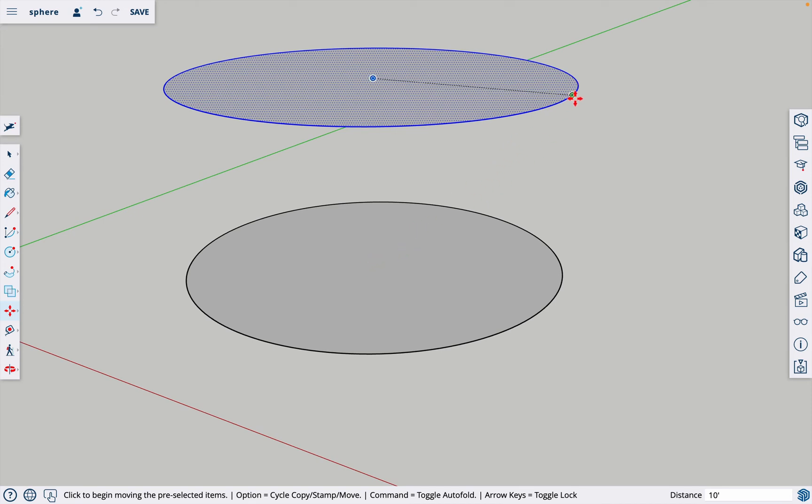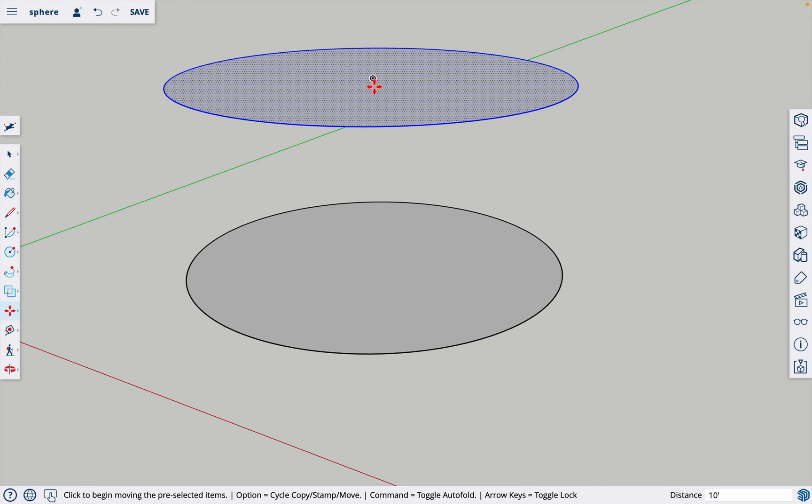Because this distance to the center here is the exact distance from this center to here, it is going to put this exactly where I want it. Now we need to rotate this top circle.